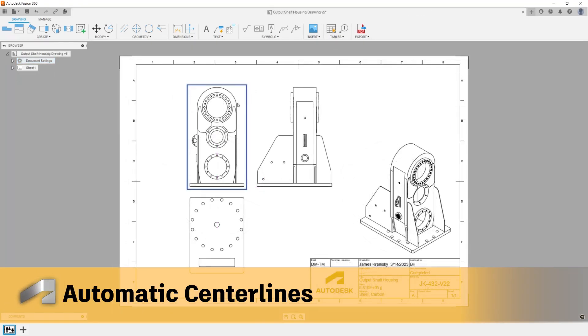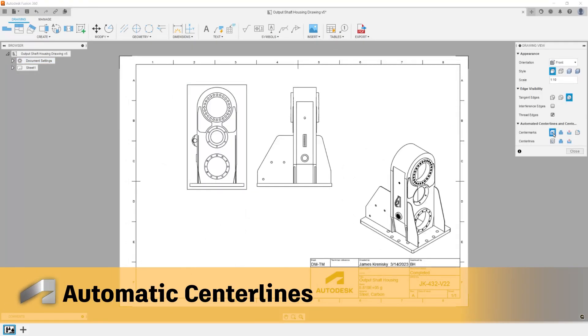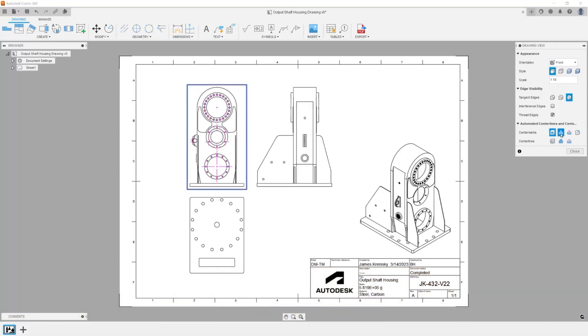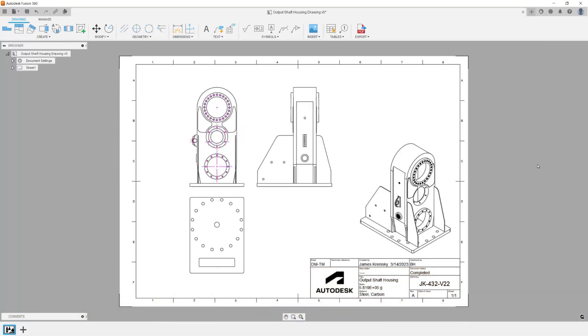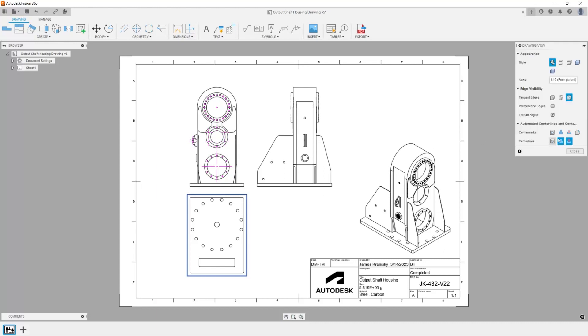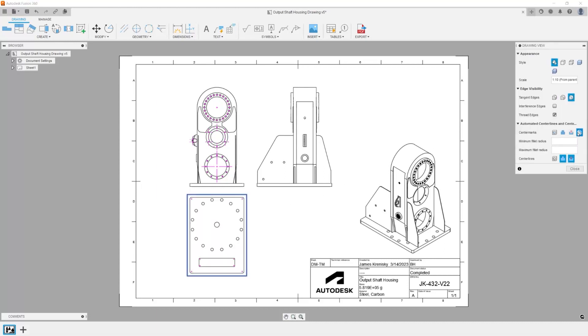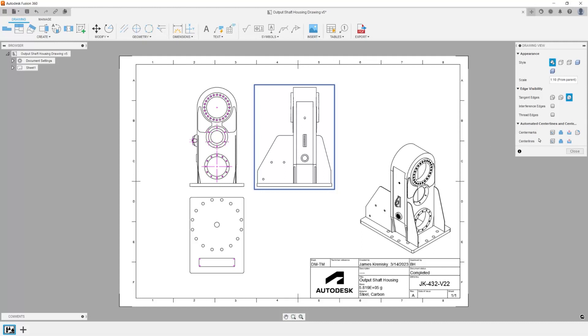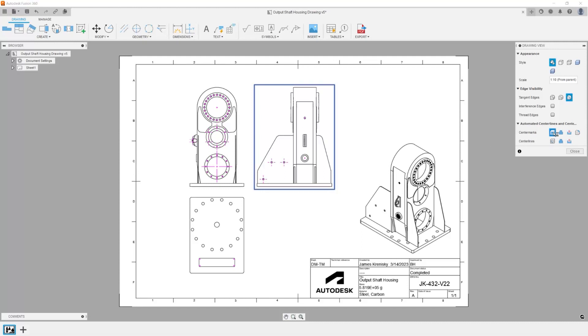Automatic Center Lines and Center Marks: With the new automated center mark and center line feature, you can now quickly create center marks and center lines for all holes or rounds. We've included the ability to create center marks and center lines on extruded or revolved bosses and cuts, and center marks can be set on or off by the size of the radii.